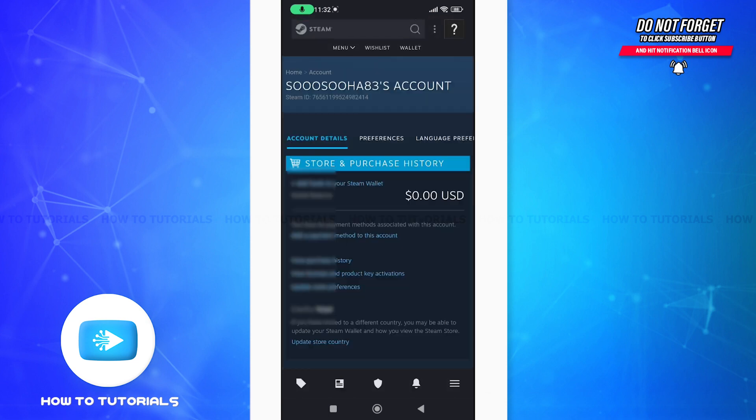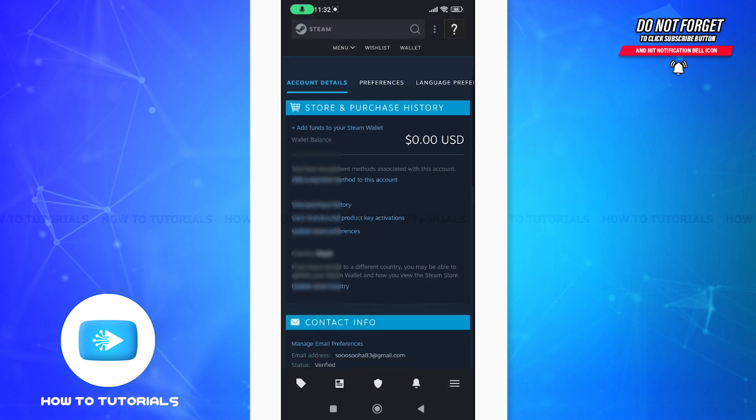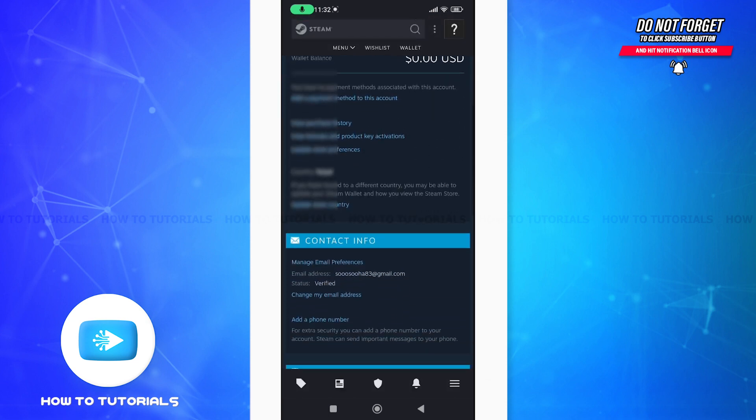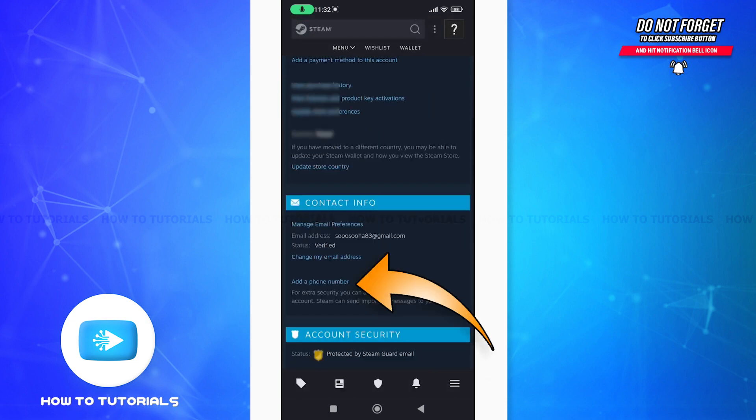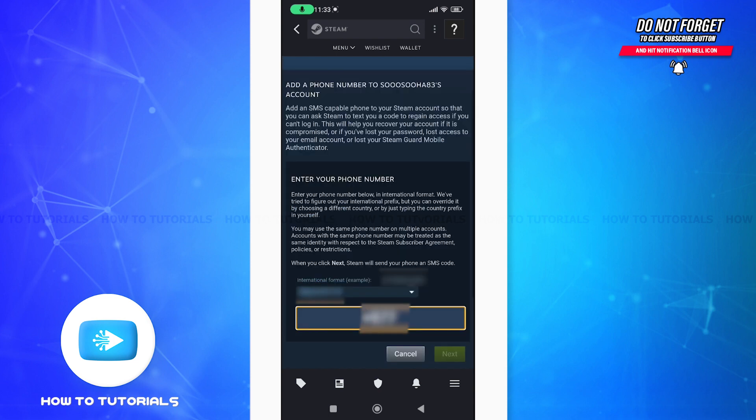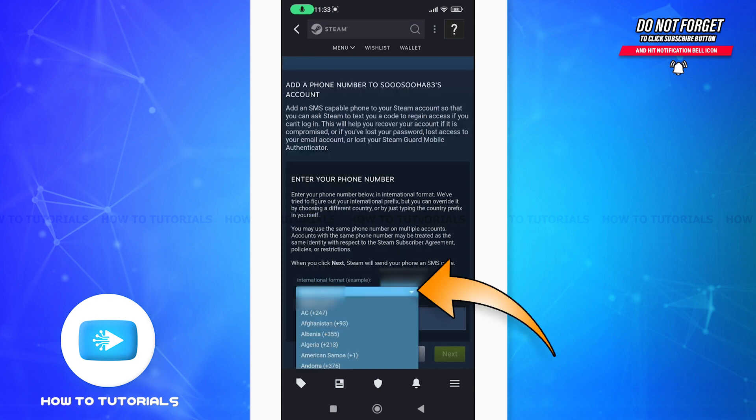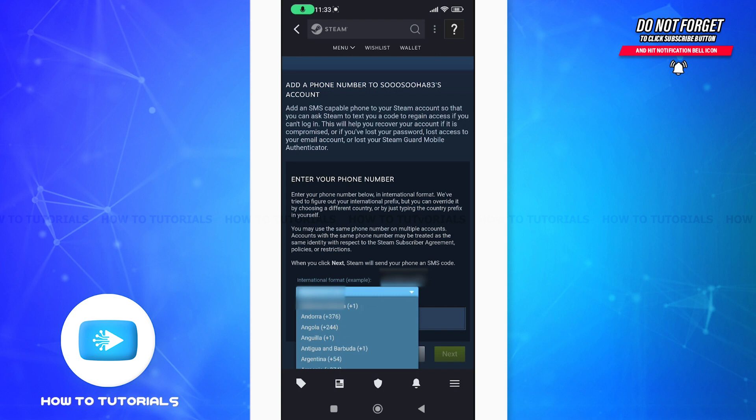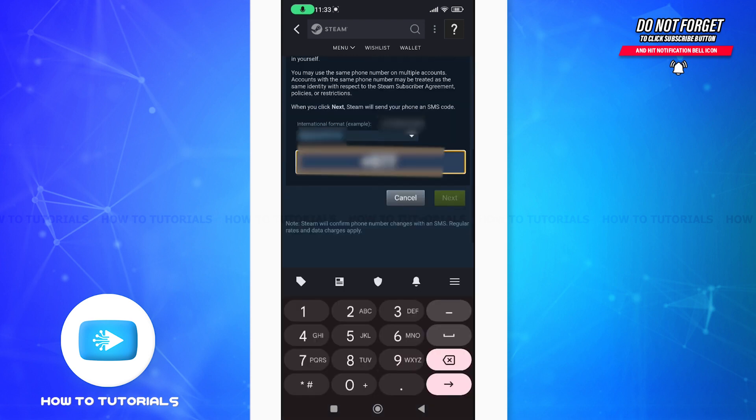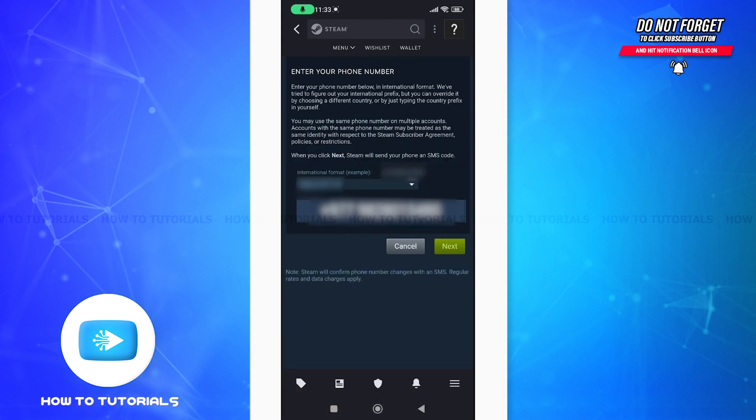Scroll down a little and you'll see contact information where you can see add a phone number. Tap on that. After you click on that, you will see a drop-down option. Click on that and you can select your country. After that, enter the number that you want to add on your Steam account.